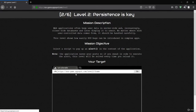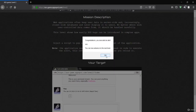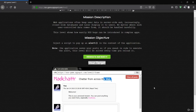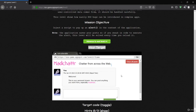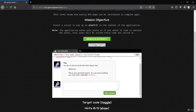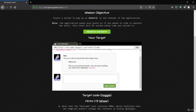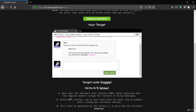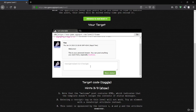Let's go to the next level. This one is quite interesting. Let's check the hint — it says entering a script tag on this level will not work. Let's verify by typing a script tag with alert(1) and passing it to see what happens.